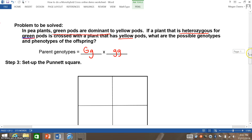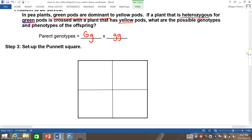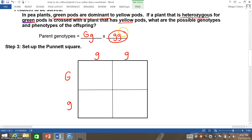To set up the Punnett square, you just put one parent on each side. It does not matter which parent goes on which side — you will get the same results. You just need to make sure you keep the two letters that represent each genotype of the parent together.